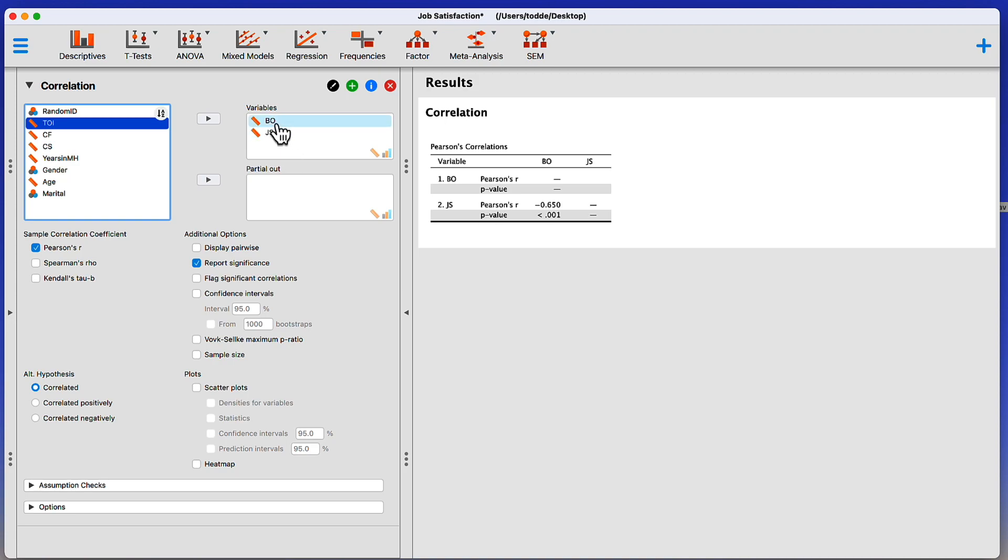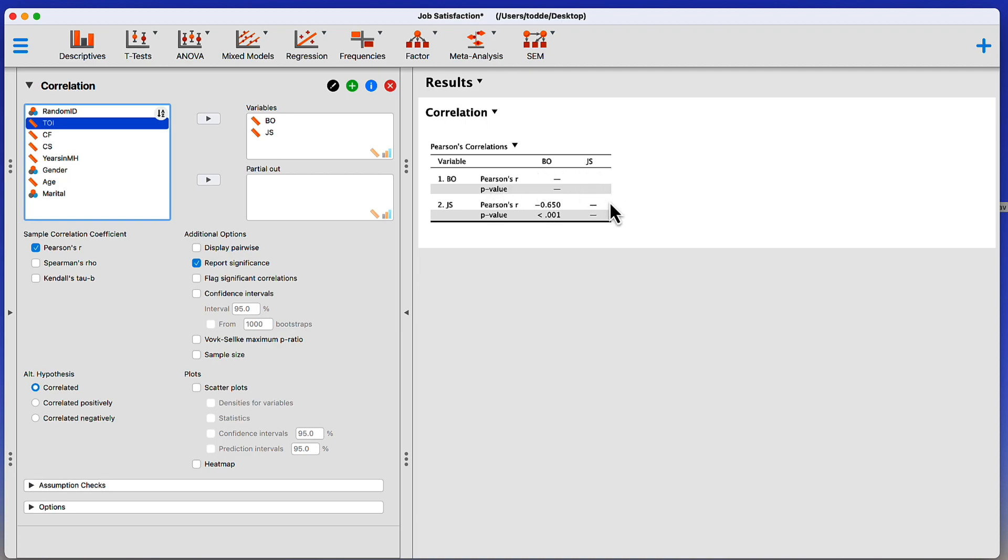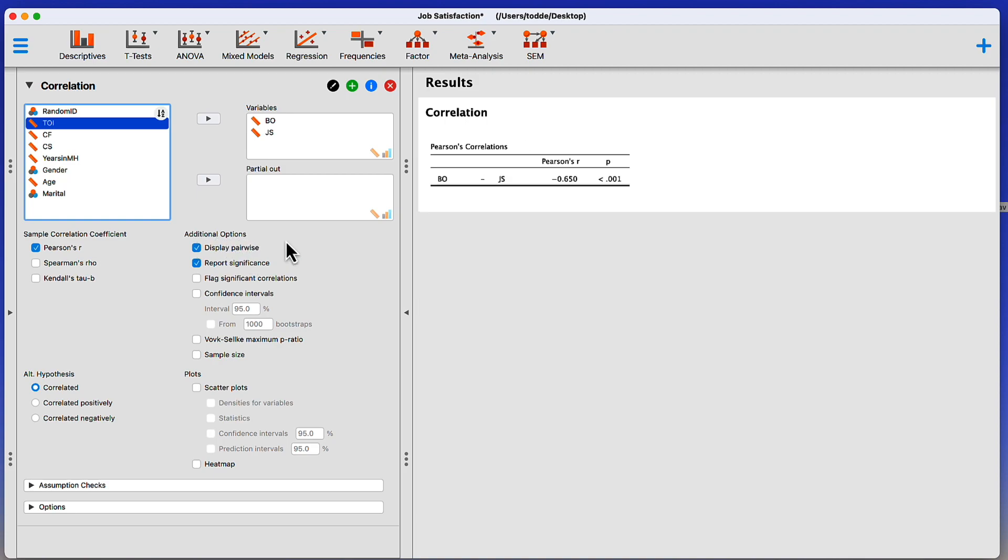I'm using Burnout to predict job satisfaction, which means Burnout is going to go on the x-axis. Job satisfaction is going to go on the y-axis. And I immediately get the Progressive Disclosure showing me a correlation matrix of these two variables. A good way to clean this up is to, under the Additional Options, choose Display Pairwise. It turns this more into a horizontal display. It removes some of the unnecessary blanks.